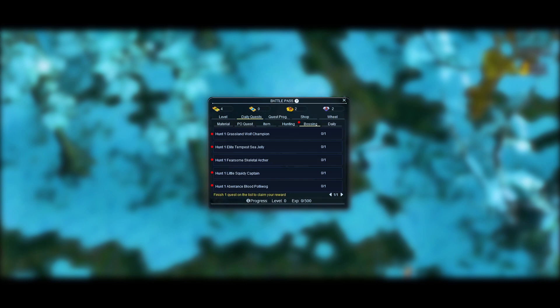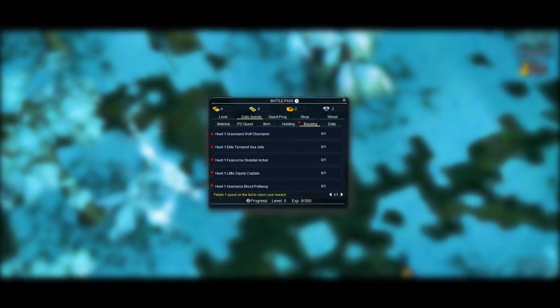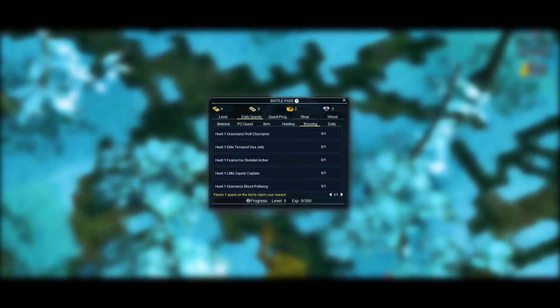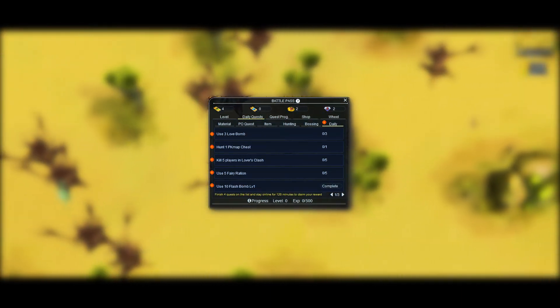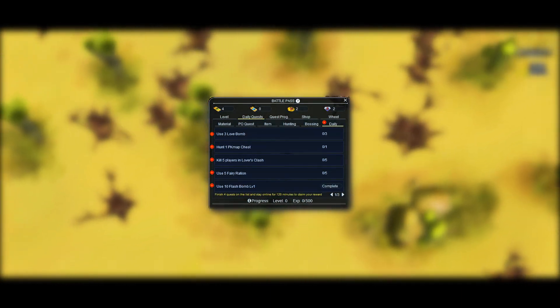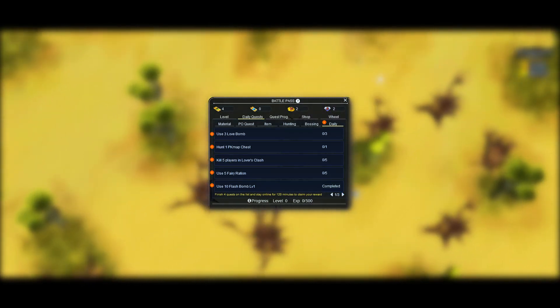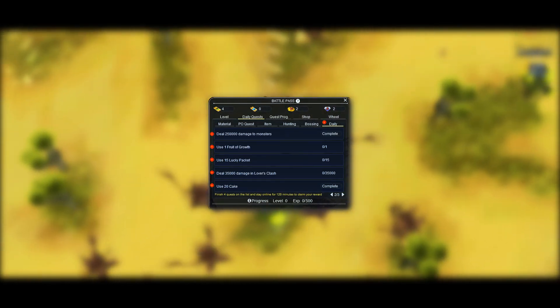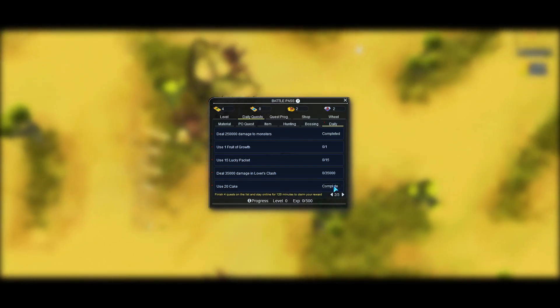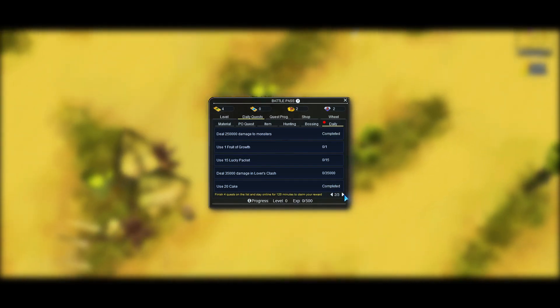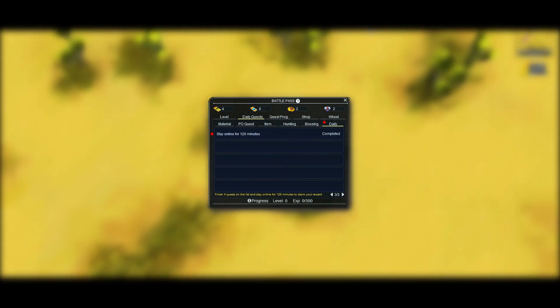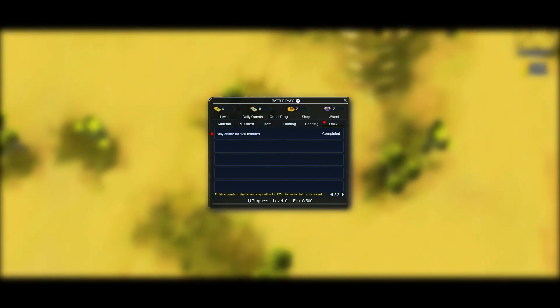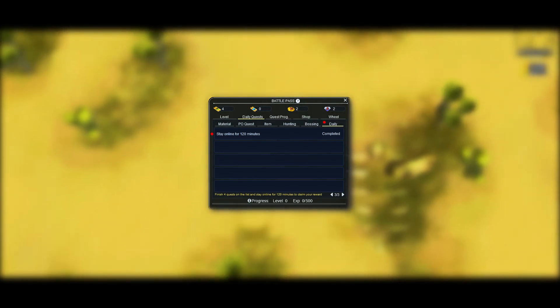This category consists in quests of activities you normally do every day during your Pirates Online Adventures. Every day a list of 10 random quests will appear. You will have to do 4 of them and also stay online in the game for 2 hours. Note: if you don't stay online for 2 hours the quest won't be marked as finished on the progress tab. Reward: Untradeable Potion Coin plus Untradeable Potion Diamond.